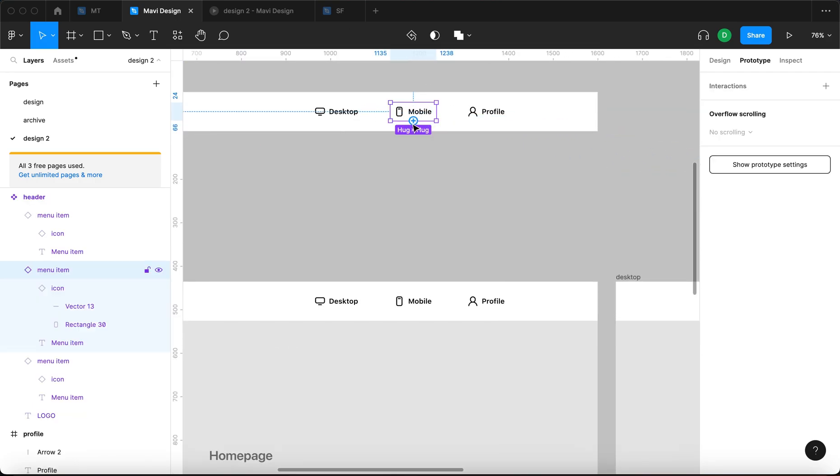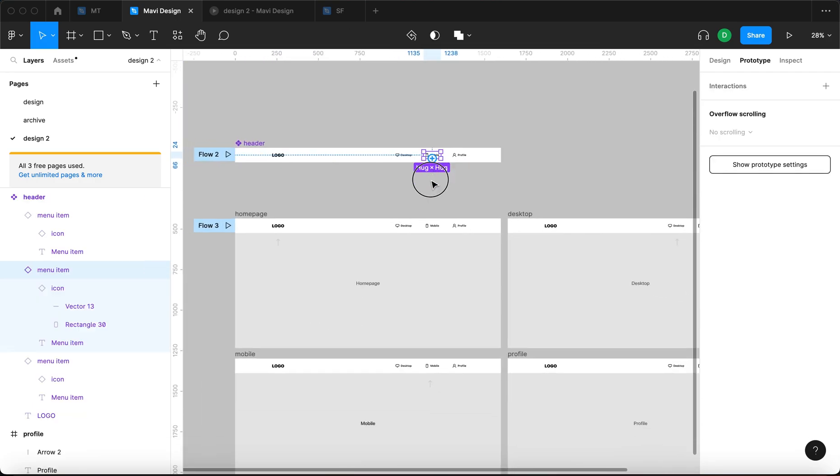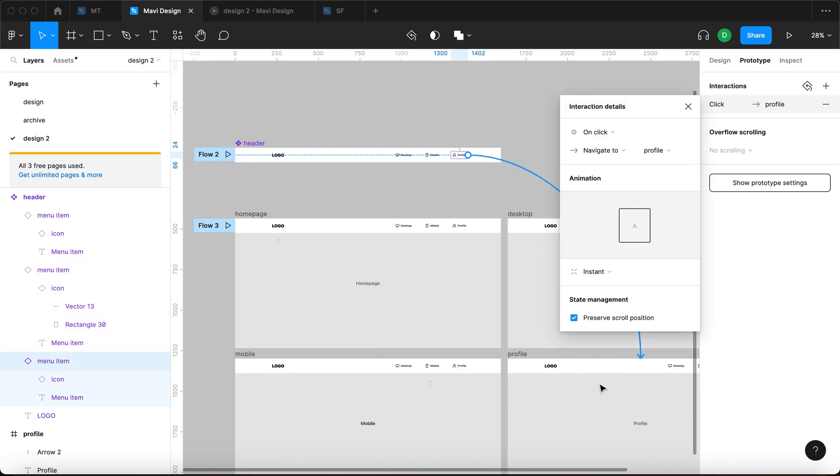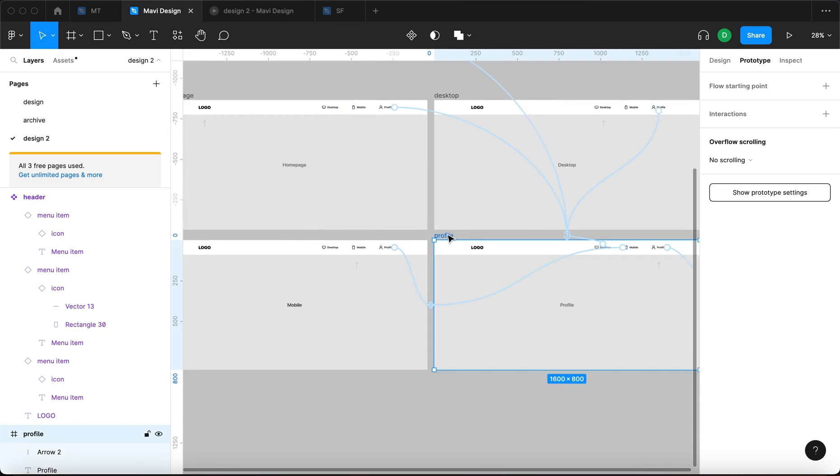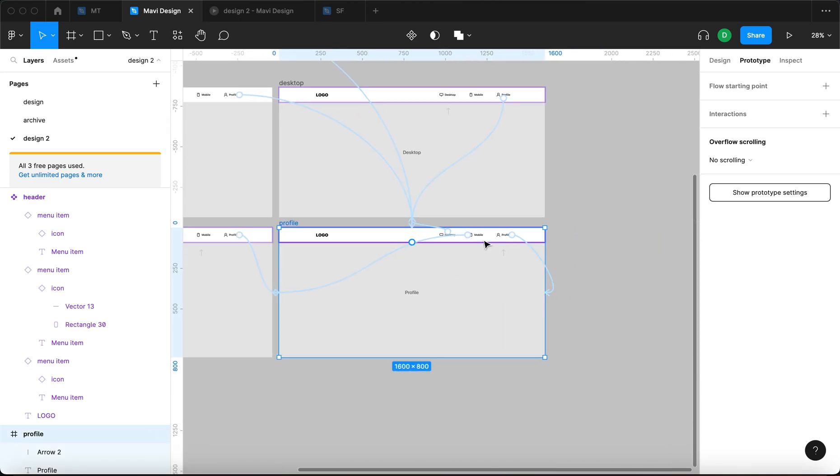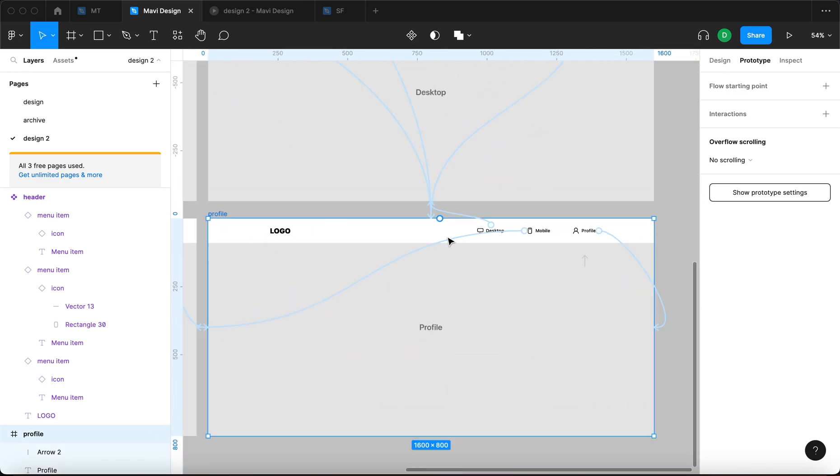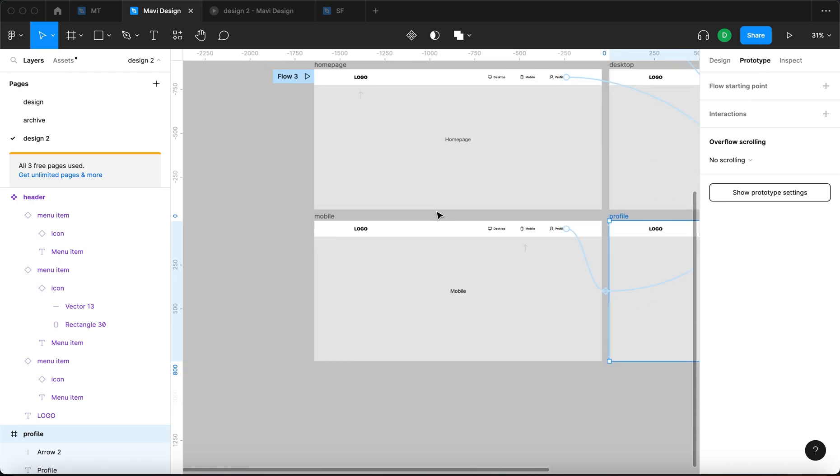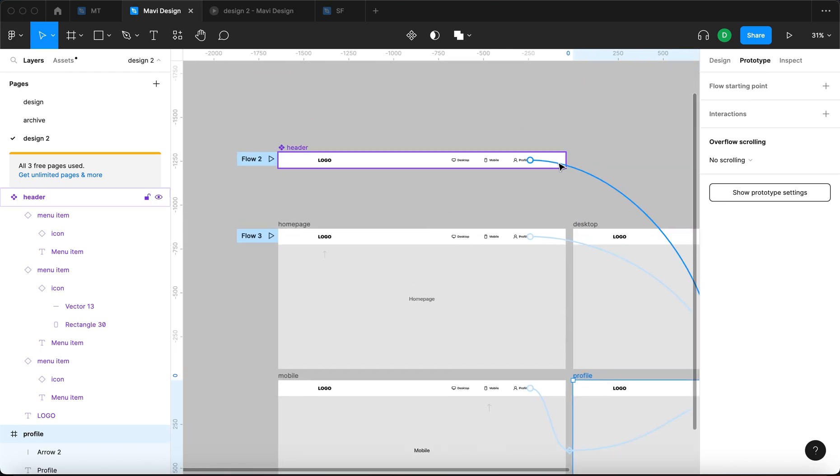And then I'm going to select the second menu item, the mobile, connect that to mobile. The third one, connect that to the third one. So now as we go through these individual pages, you can see how all these connections have been established thanks to these connections right here.